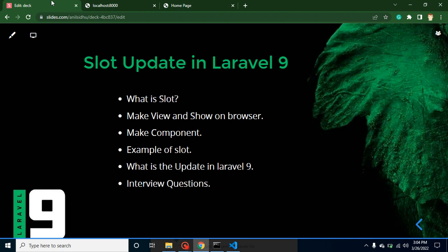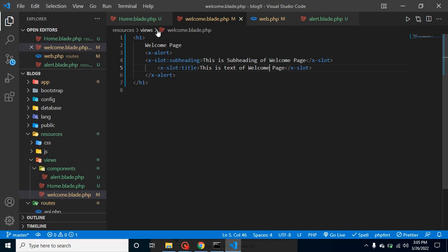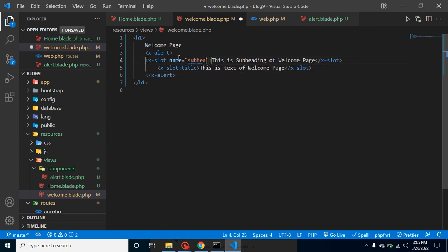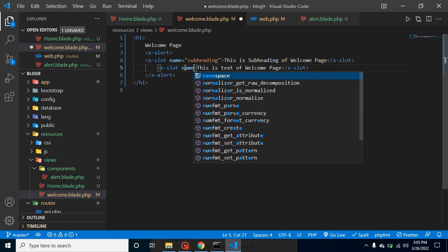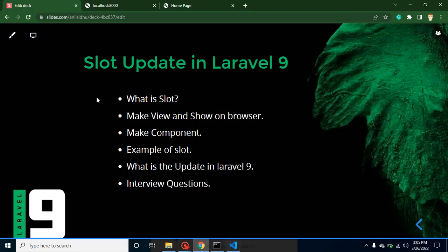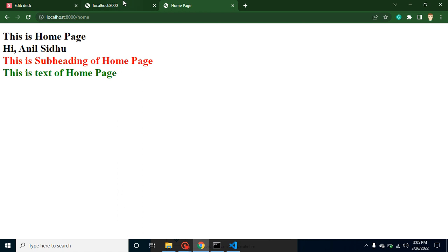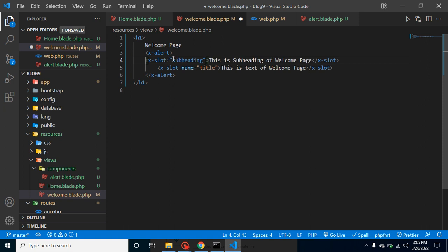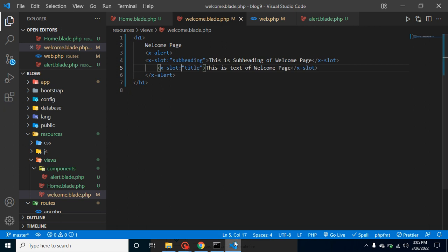Now what is the update in Laravel 9? In Laravel 8, we used slots like slot name='subheading' and slot name='title'. This still works fine — if I run the welcome page it still works. But in Laravel 9 they suggest you use the new syntax: x-slot:name instead. For example, x-slot:subheading and x-slot:title. That is the minor update in Laravel 9 regarding slots.